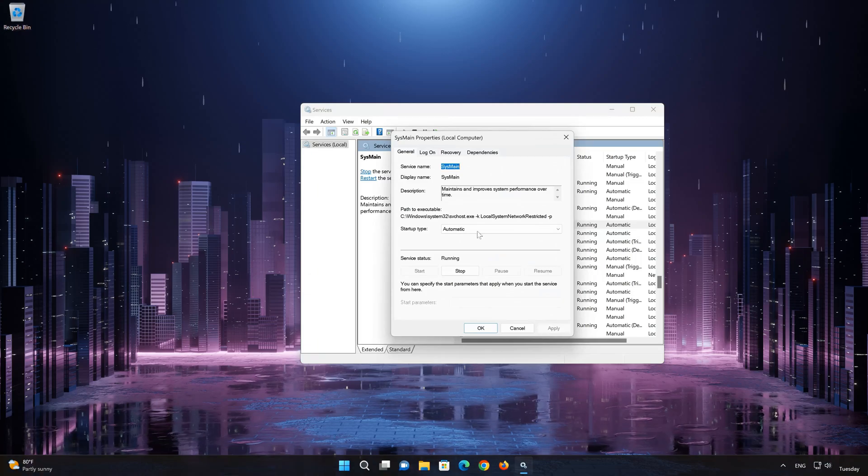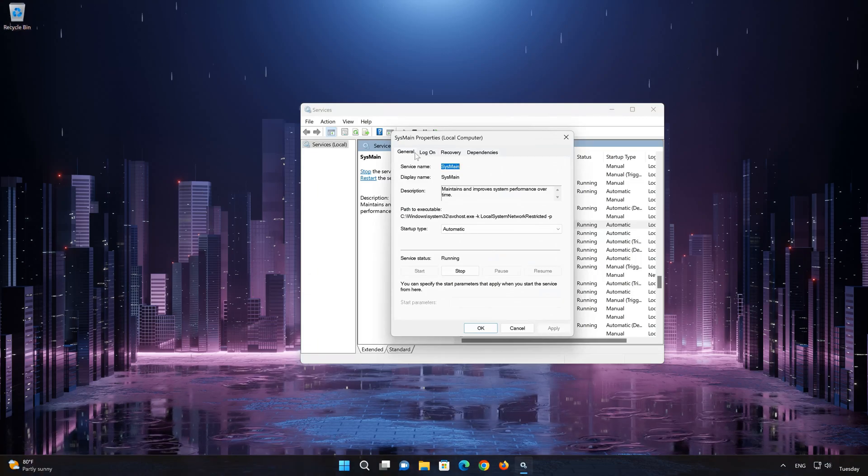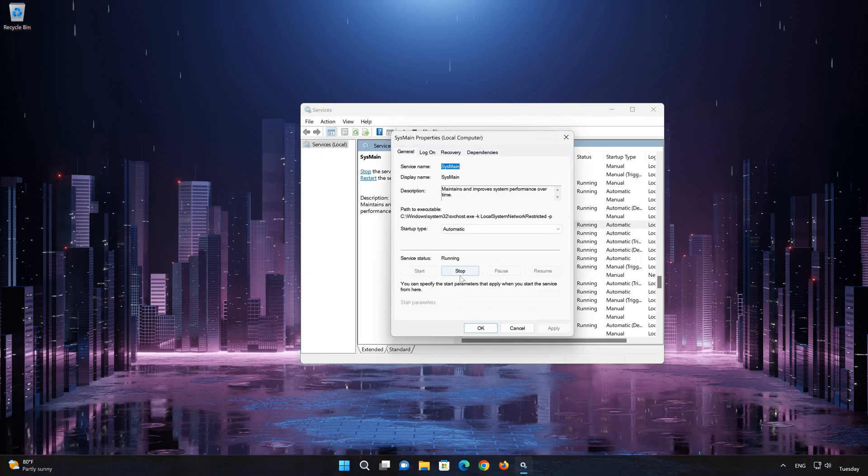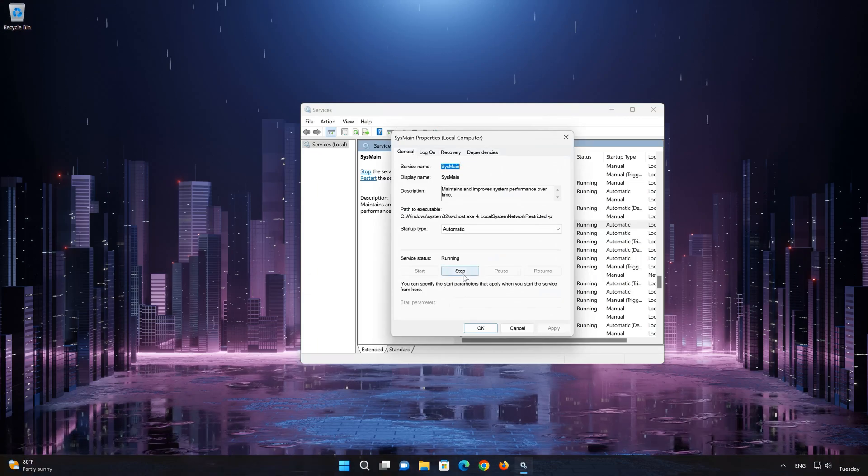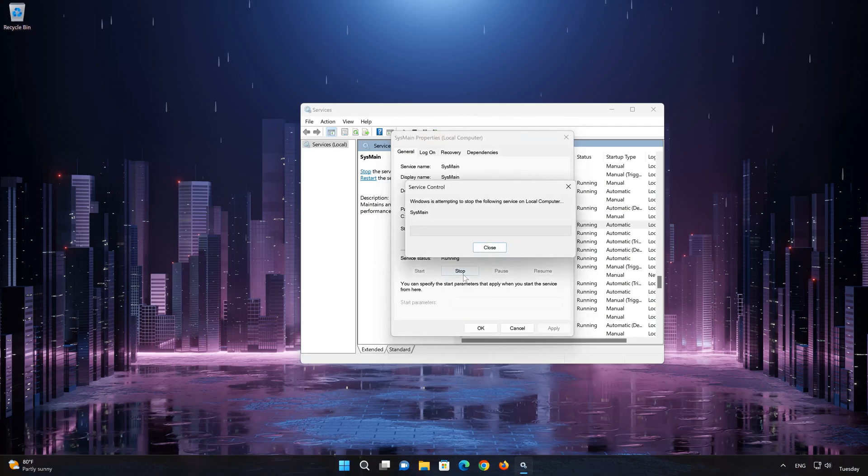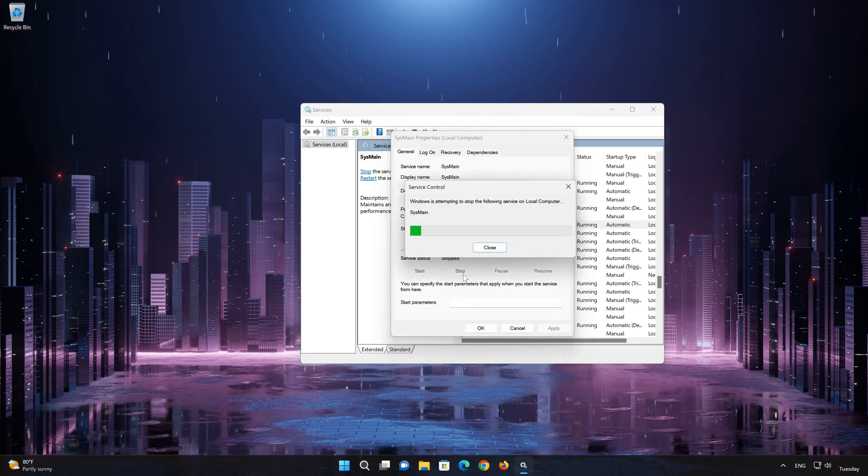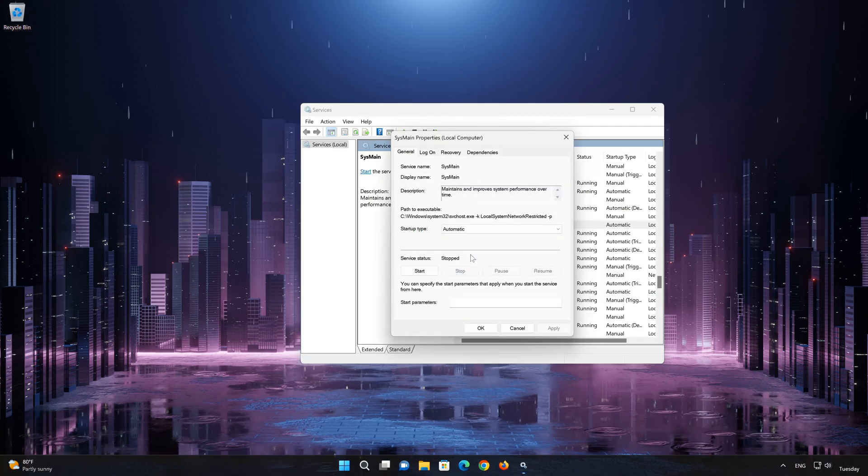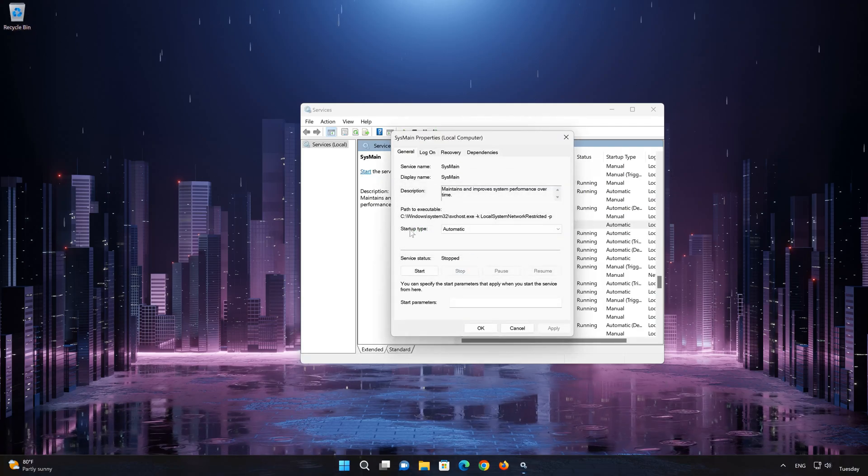Select the General tab. Press Stop to stop the service. In Startup type, select Disabled.